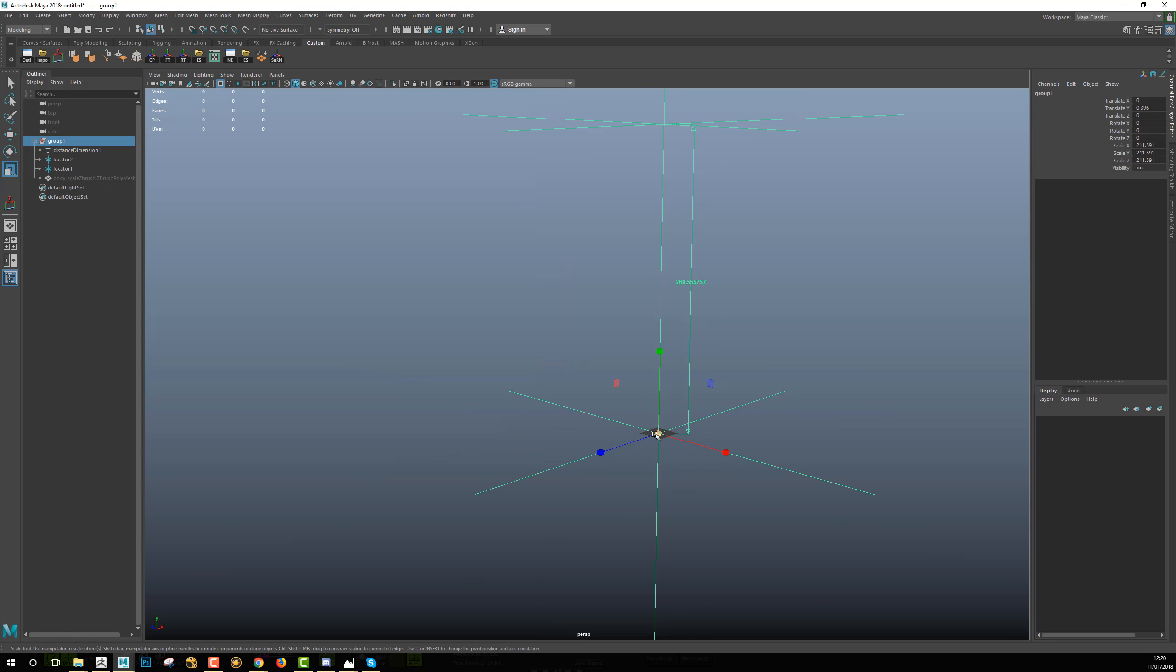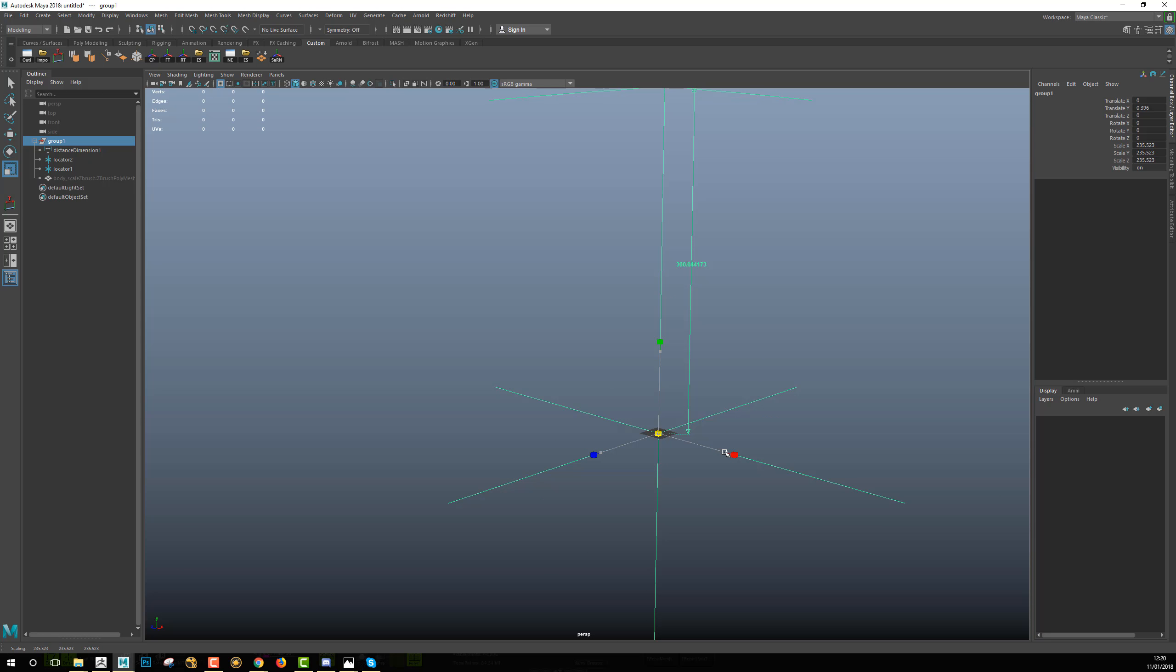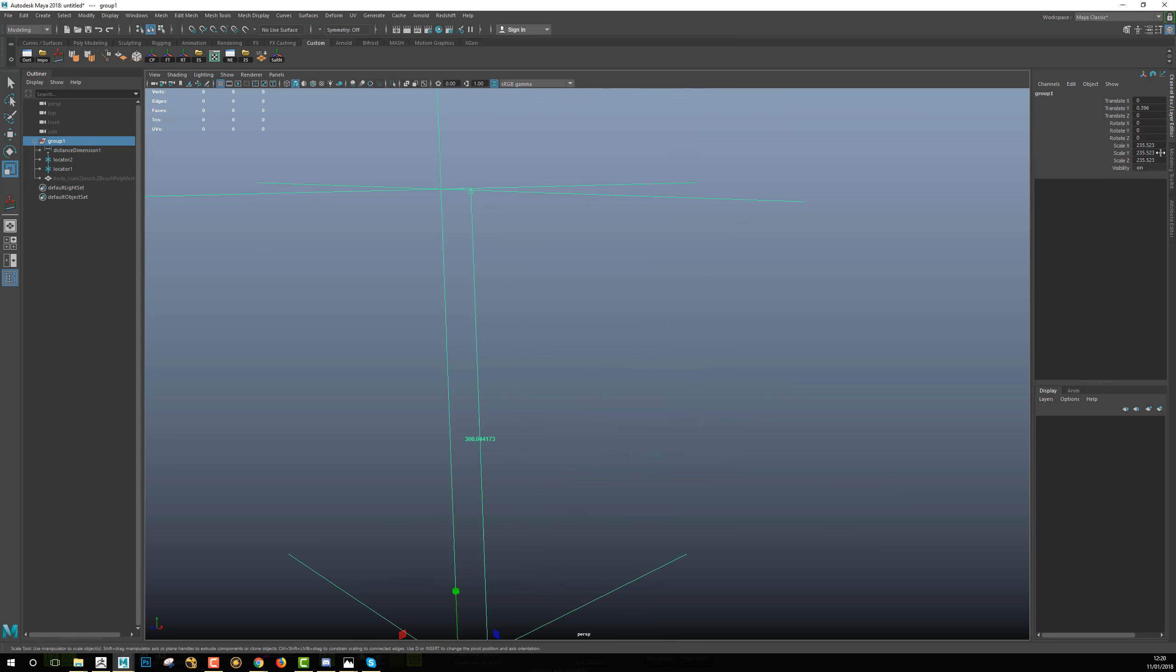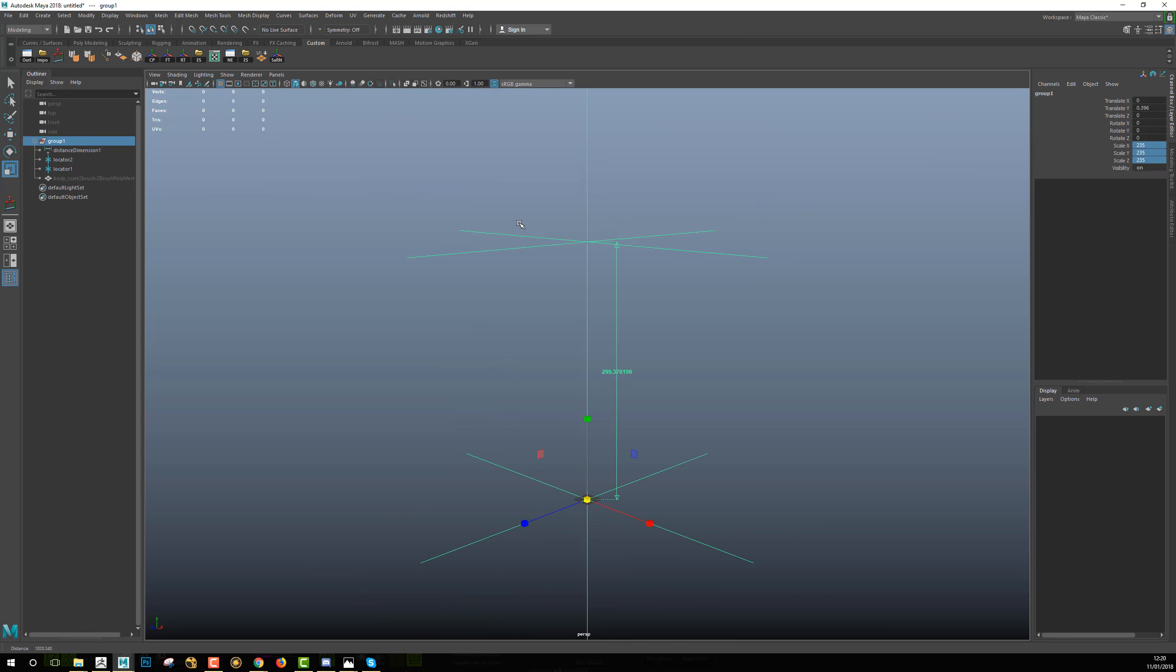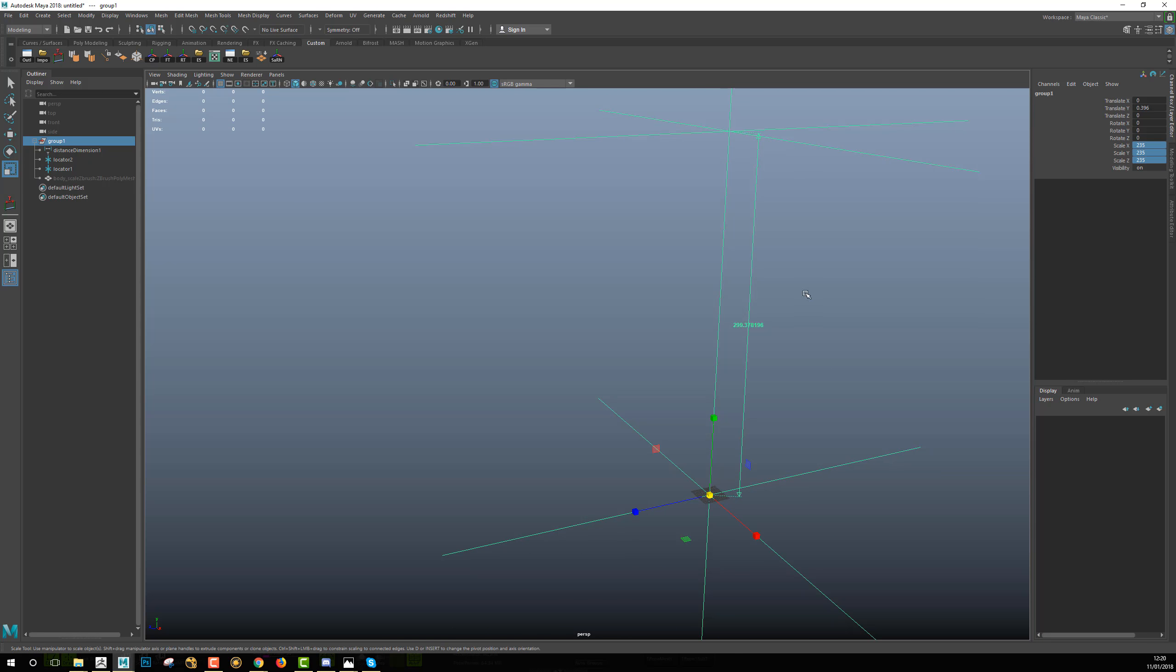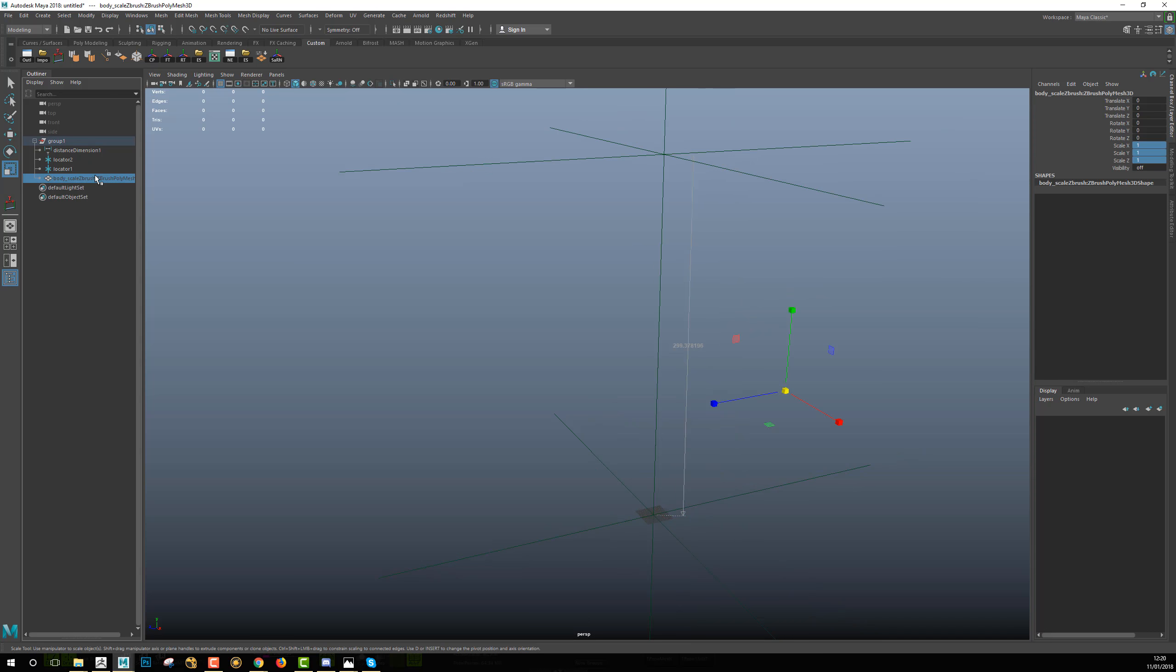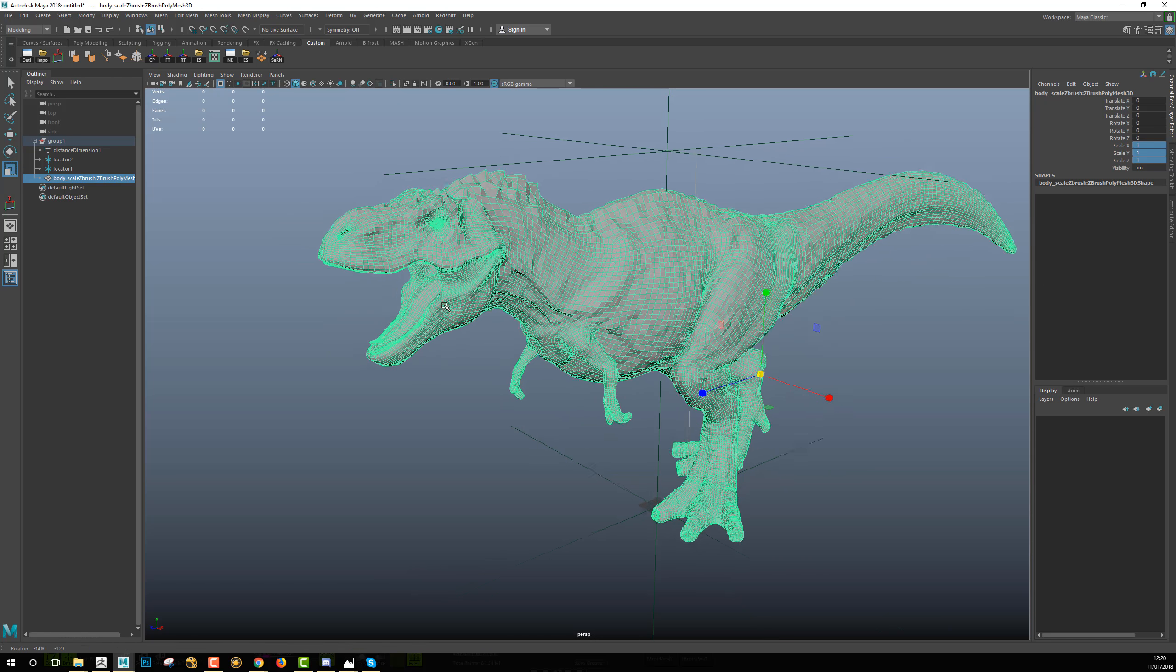Okay, just a little bit more, something like that. And then I see that I want this model to be scaled by 255 times the scale that it was in ZBrush.